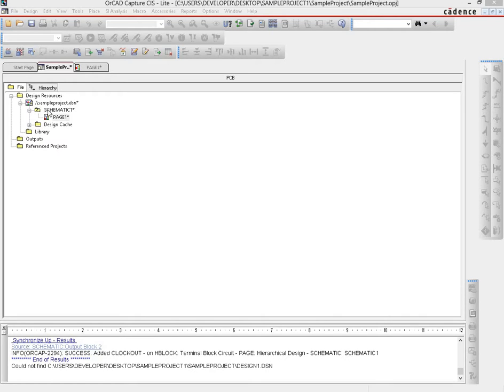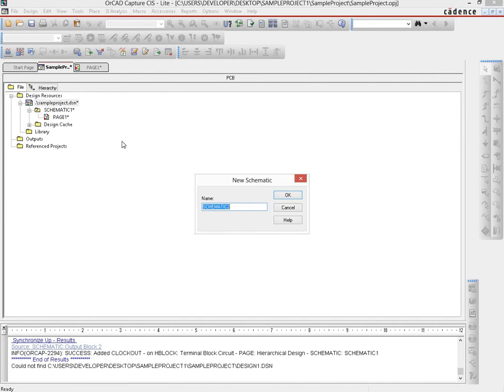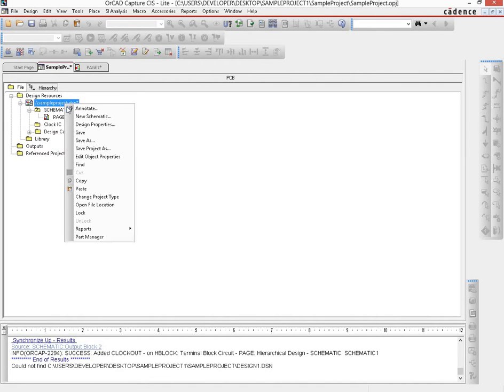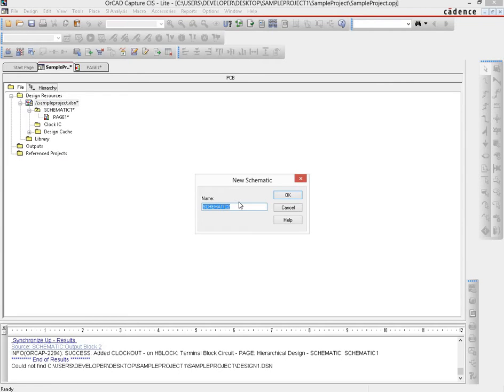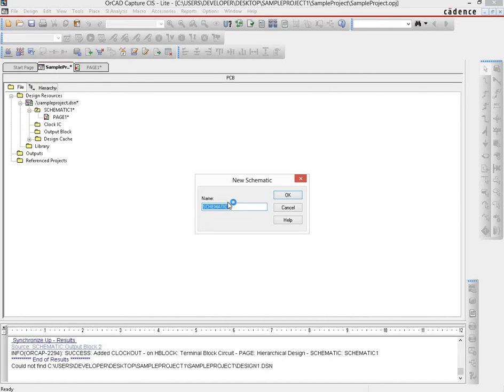Let us create those accordingly. The way that we do that is since the sample project DSN is the topmost thing in this particular tree structure here, we right-click on that one and then we create a new schematic. What we name this schematic is, let's say, the clock IC. Then we create another one which is called output block, and then we create another one which is called the oscillator.